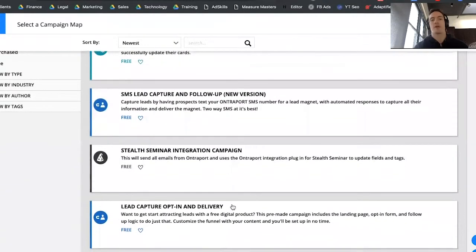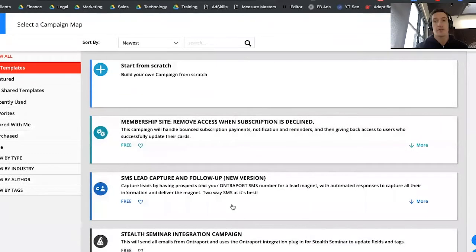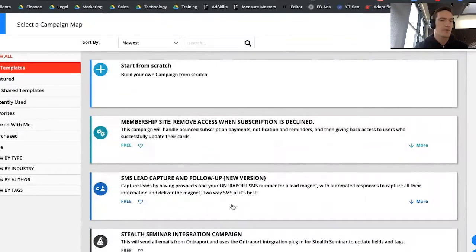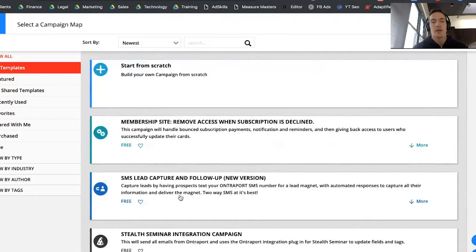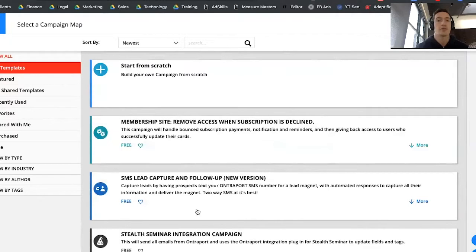You can see down here there's lead capture, install seminar, one-click email survey — they have a ton of great templates. These are nice because you can see how they've built the template so you can see what triggers, actions, and goals they're using to get a specific result. For example, the SMS lead capture and follow-up template says: capture leads by having prospects text your Ontraport SMS number for a lead magnet, with automated response to capture all their information and deliver the lead magnet. Going through these templates will give you an idea of how to set up just about any type of email automation.